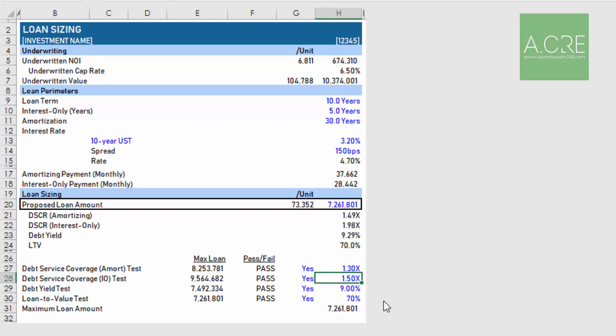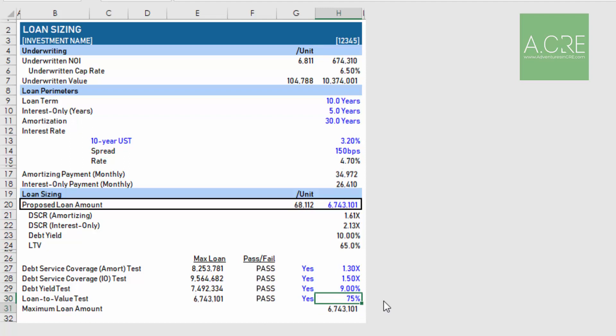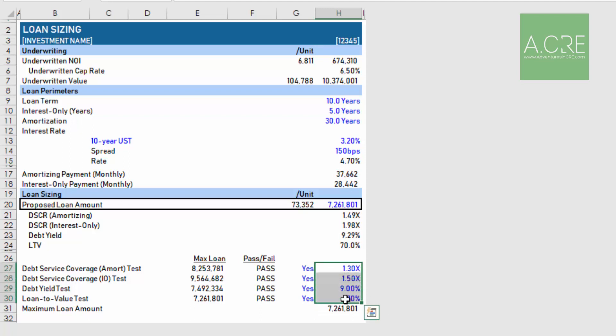Then the lender will likely have some debt yield test. The lender will say, okay, I need a minimum debt yield of nine percent. If you recall, debt yield is net operating income divided by loan amount. Then finally the loan to value test. The lender will say I cap out at seventy percent loan to value, or sixty five percent loan to value, or seventy five percent loan to value. Based on those four tests, a maximum loan amount will be calculated here that by default is linked to this cell.